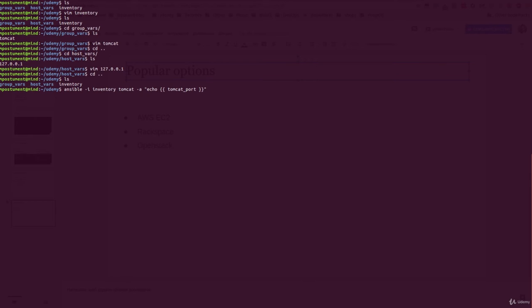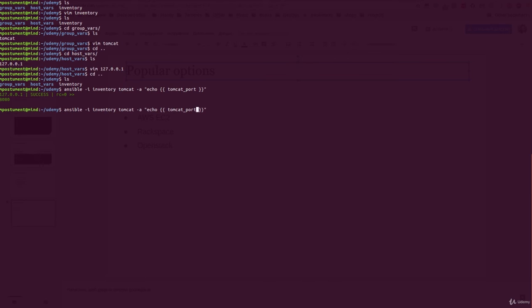So let's try to run this command and check the output. And as you can see, the value of 8080 was displayed.